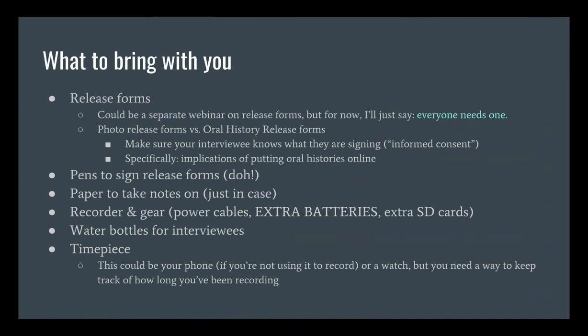It's also really nice to bring water bottles for interviewees — people tend to get parched when talking. You'll also need something to keep time with. Recorders often have an internal clock, but if the recorder is on the table in the middle of the room, you can't easily see it. A watch is probably ideal for discreetly tracking time. Using a smartphone to check the time can be a little distracting in the middle of an interview, but you want to know, for example, when you're at the 45-minute mark.